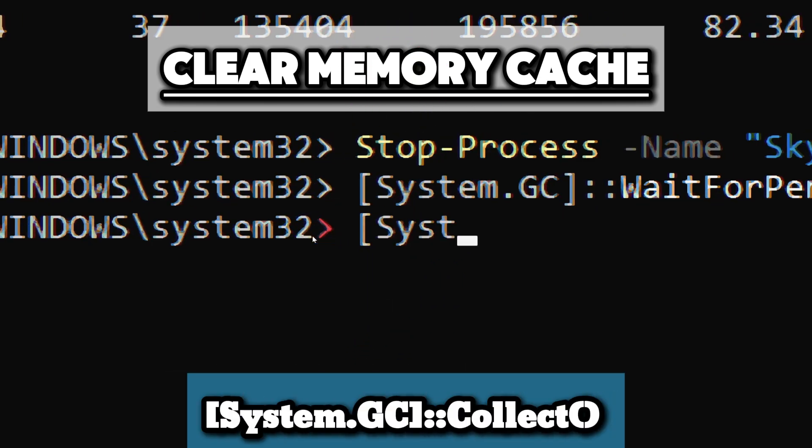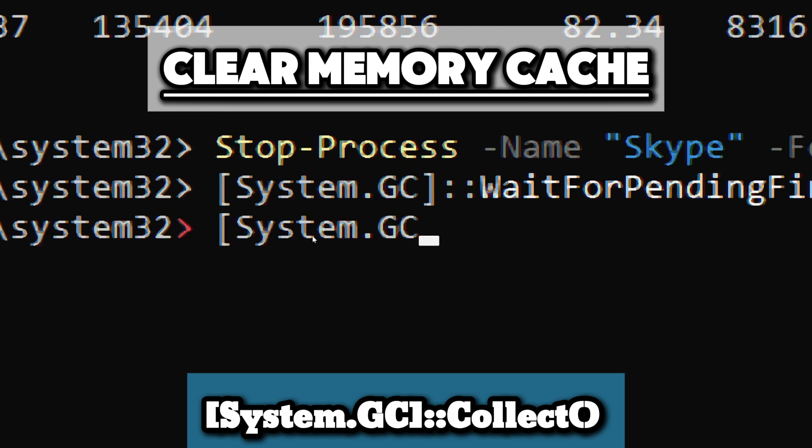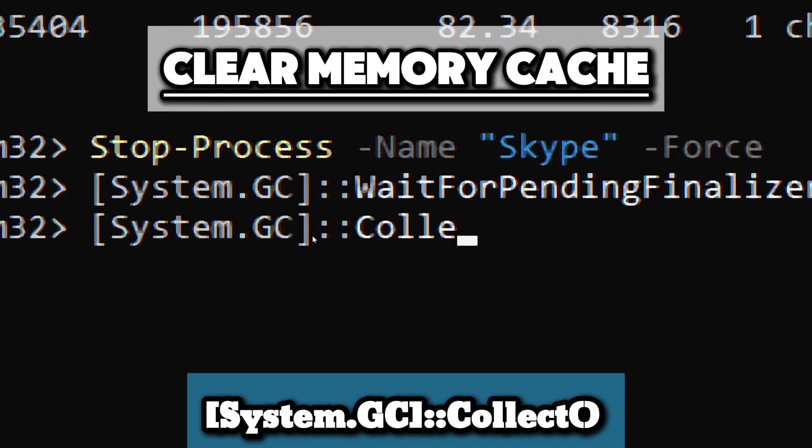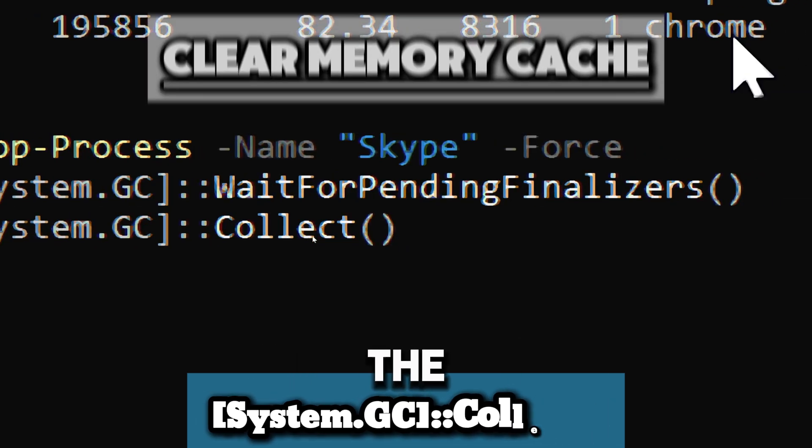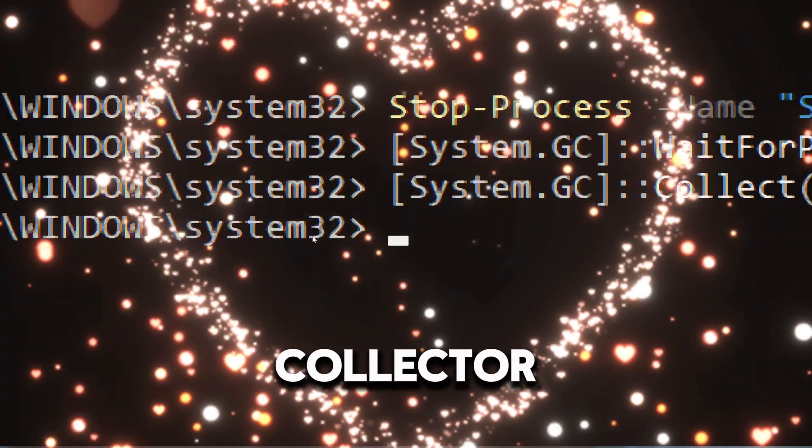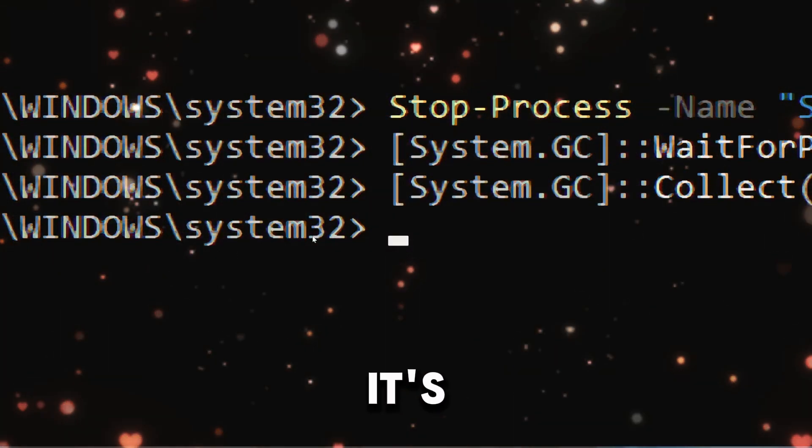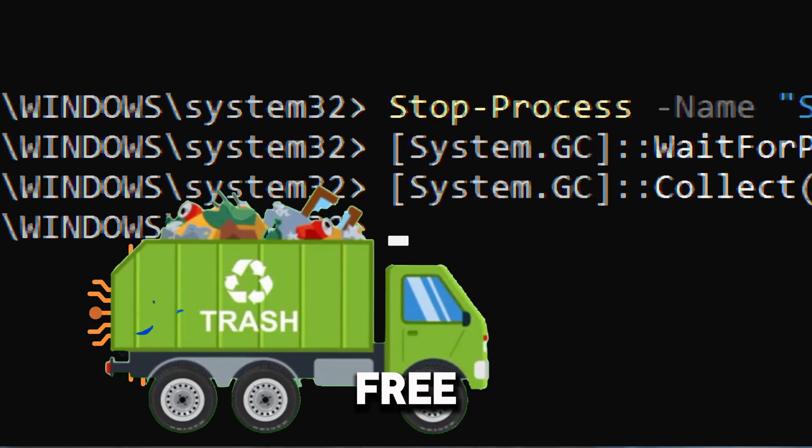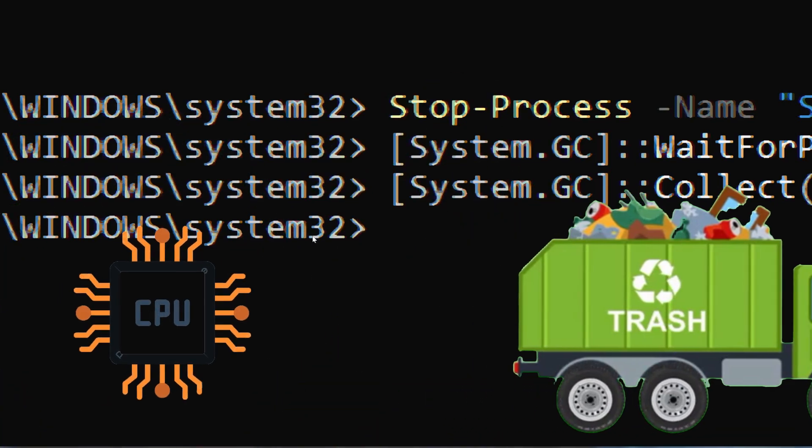Type System.GC::Collect. This command forces the .NET garbage collector to run a full collection. It manually triggers the garbage collection, freeing memory occupied by objects that are no longer used.